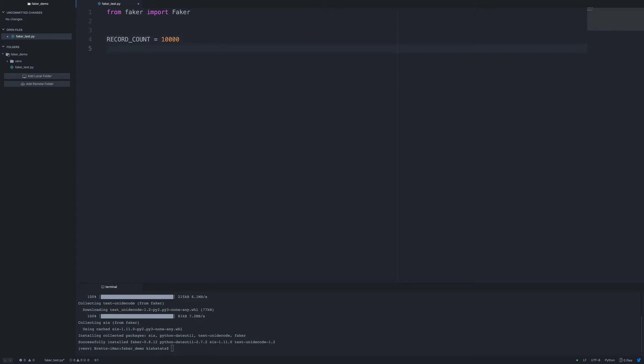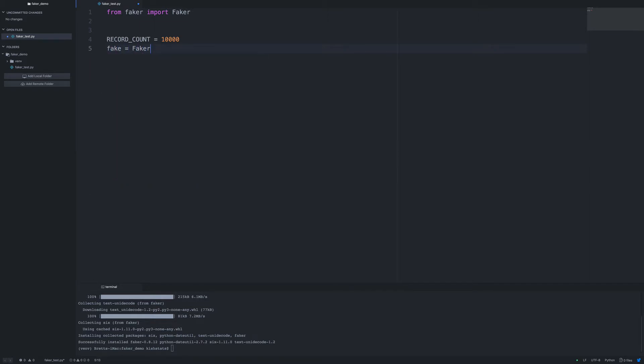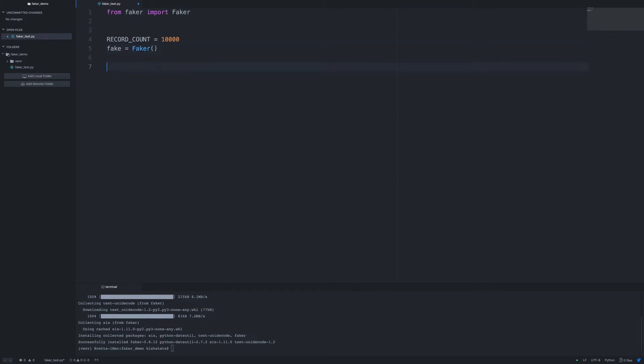And so we need to initialize an instance of Faker. I'm going to create a variable called fake and set that to Faker. Okay, so the next thing I'm going to do is just create a CSV file. So I'm going to define a new function.